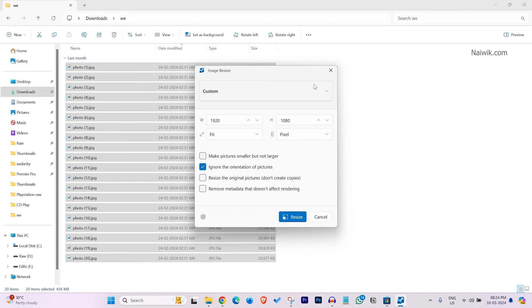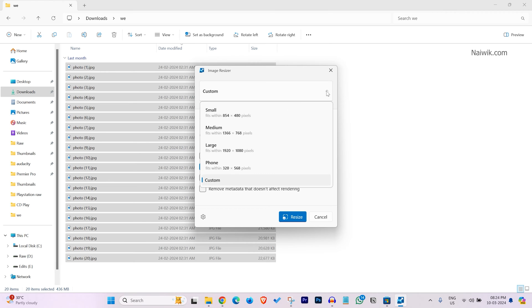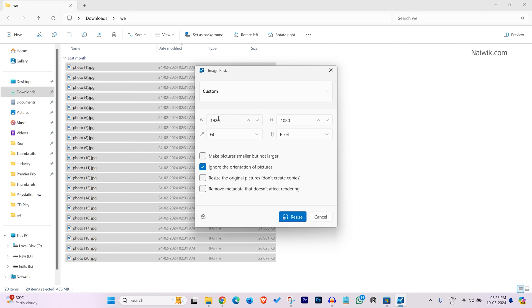Now, it will give you options to select the resolution. Here you can see that you have small, medium, large, phone, and custom. If you want to set the custom size, you can do that. Select custom. I have selected Full HD resolution: 1920 x 1080.